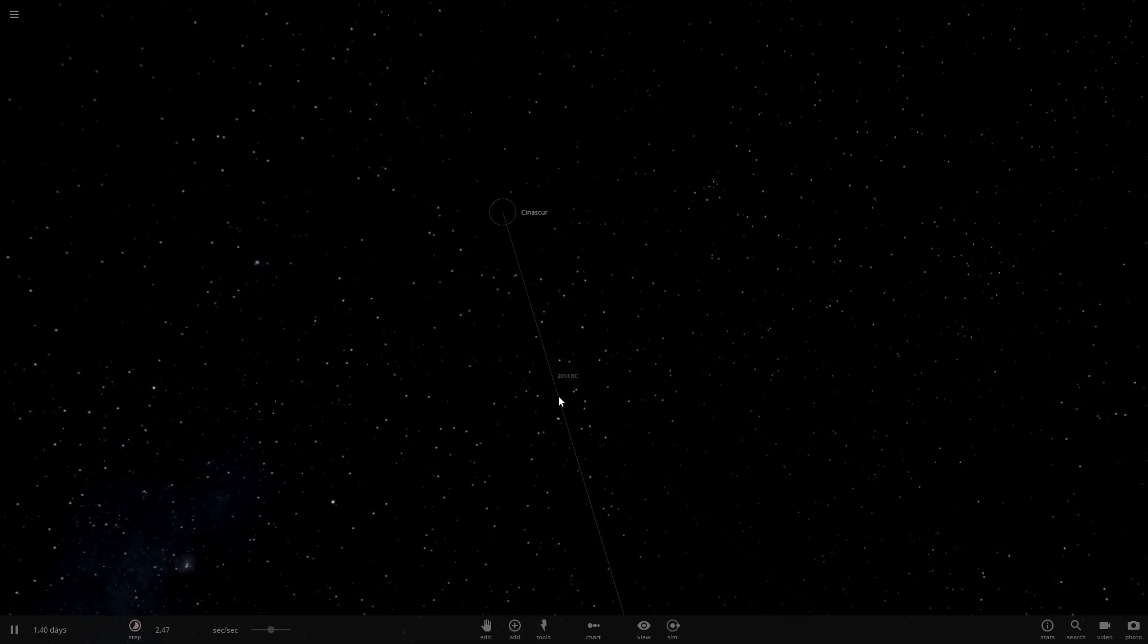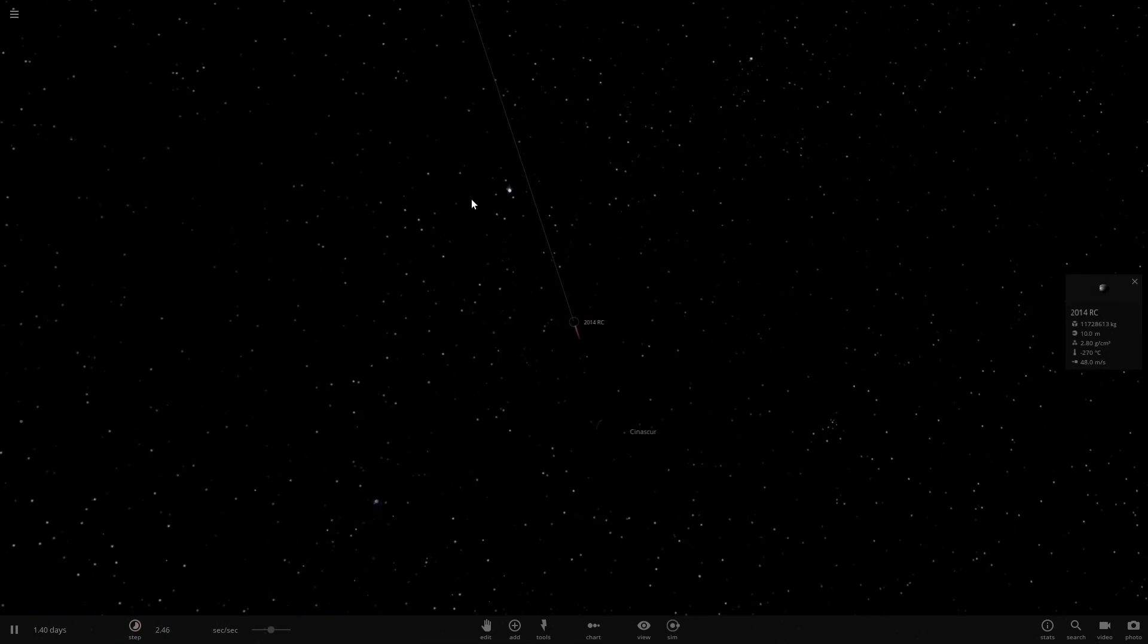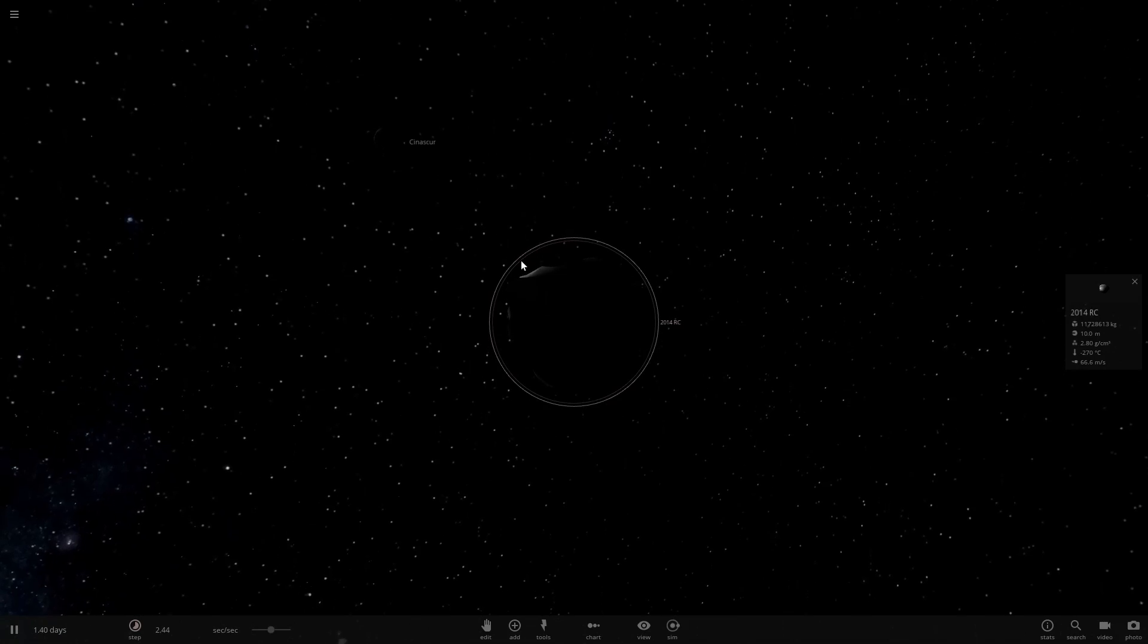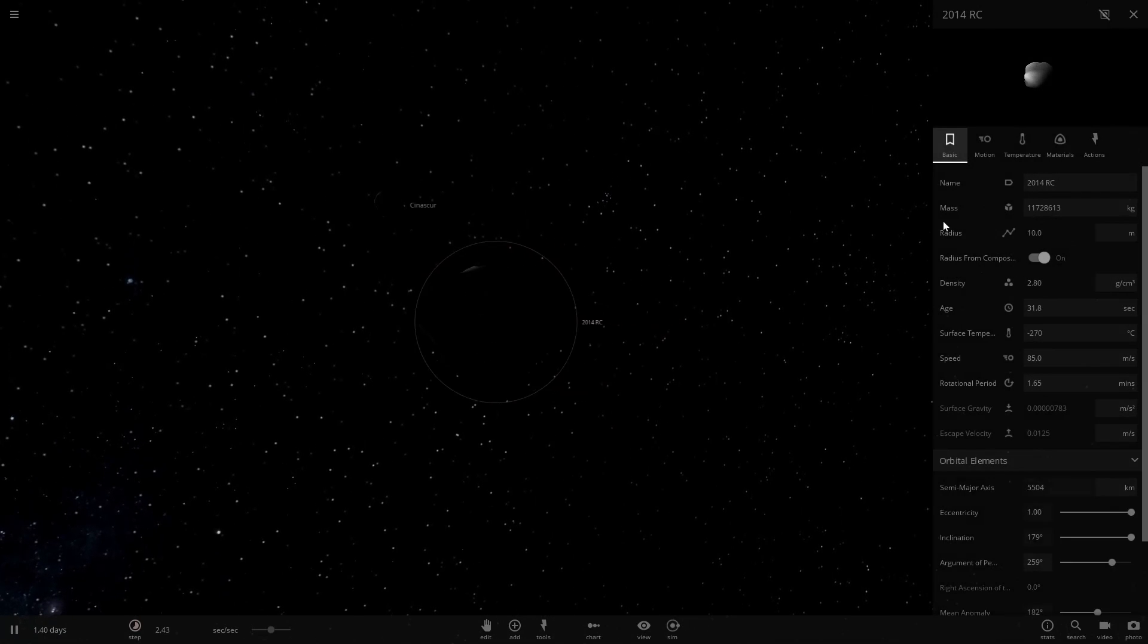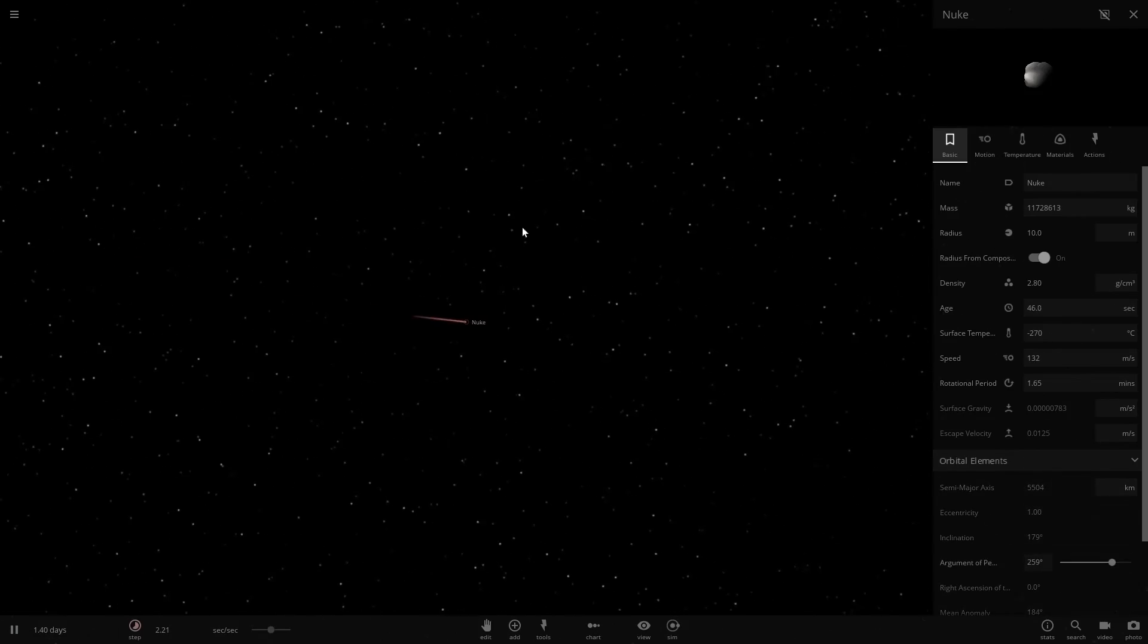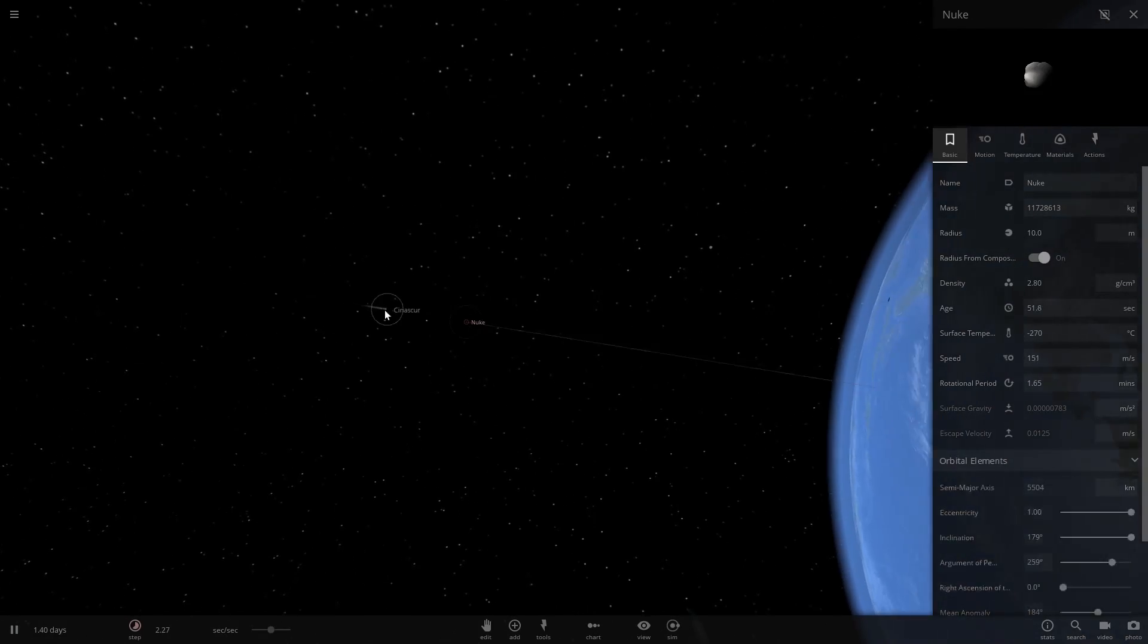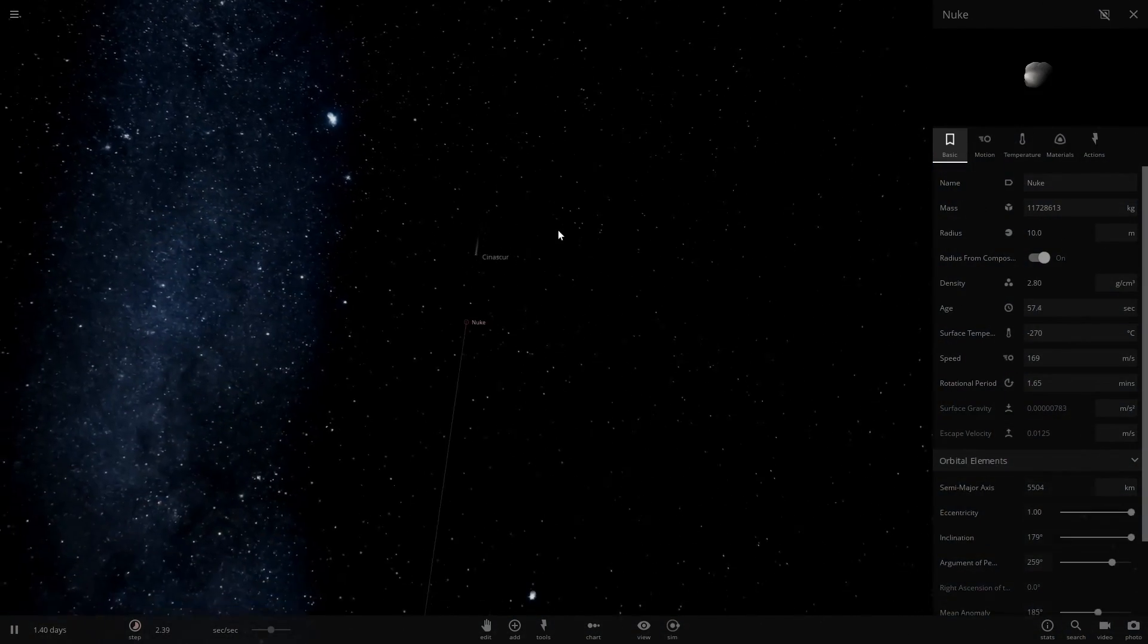Our nukes are pretty tiny. Any smaller than this and it won't even take it into effect for the physics, so we're just going to stick with 2014 RC being our nuke. Now, the part of the nuke that's going to hurt is the speed at which it collides into the other object.